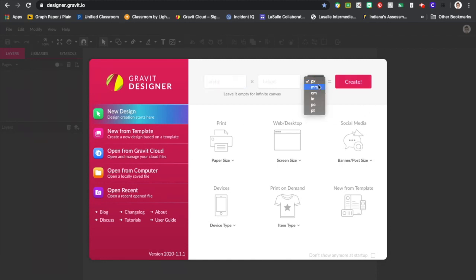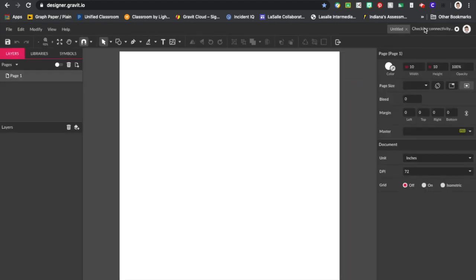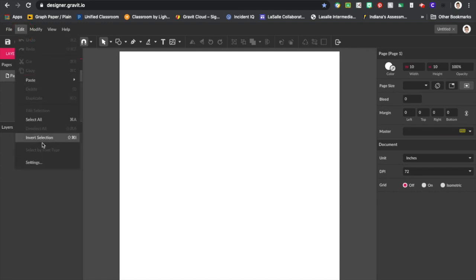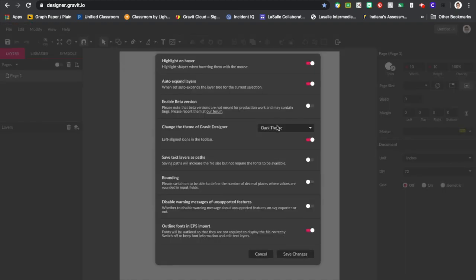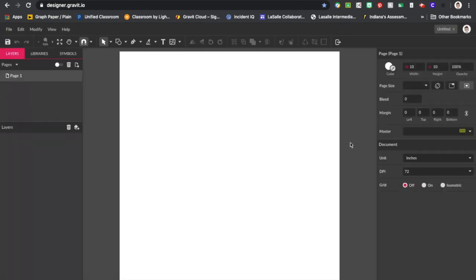I want to work in inches for this one, and I'm going to work in an area of 10 by 10 inches. My Gravid Designer is already set up to be on the dark theme. In case you've forgotten how to do that, you can go to Edit, then Settings, and over here you'll have the light theme as default — just change it to the dark theme and save your changes.